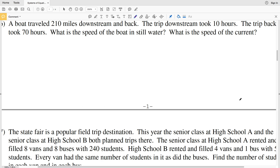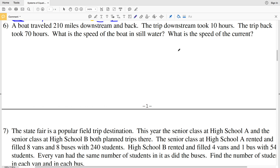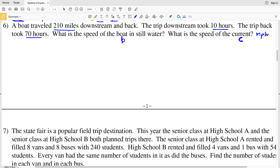Moving on to number 6: a boat traveled 210 miles downstream and back, so each trip totaled 210 miles. The downstream trip took 10 hours and the trip back took 70 hours. We need to find the speed of the boat in still water — let's call that B — and the speed of the current — let's call that C. Speed is distance per time, so our units will be miles per hour.